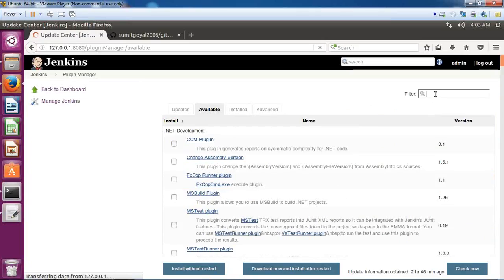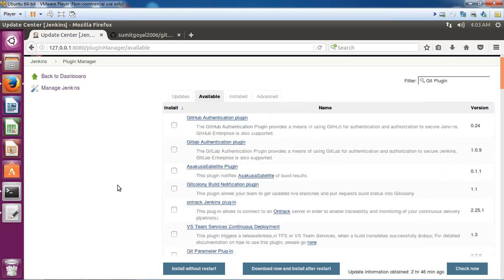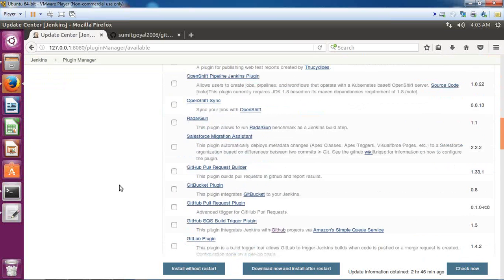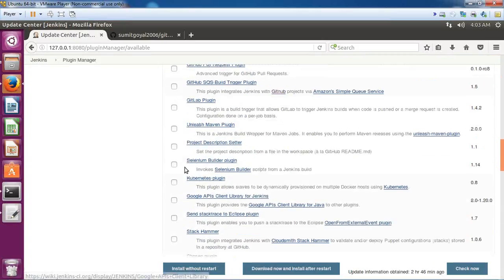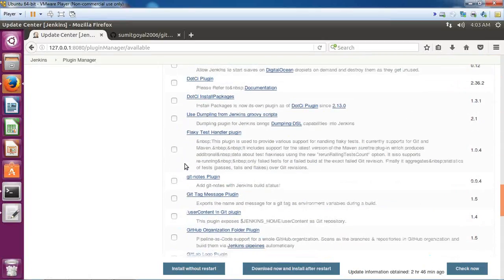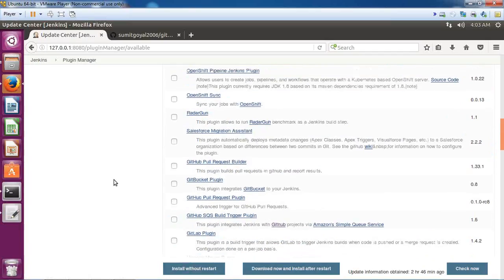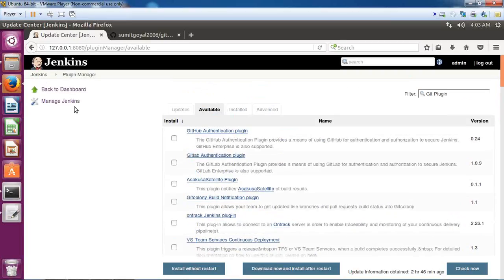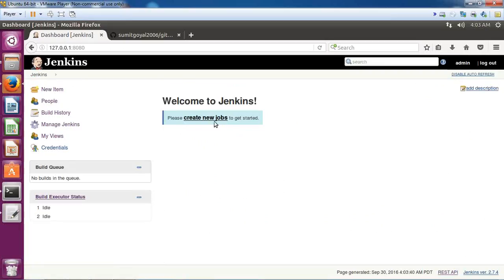You will get a list of options here and then you can install it without restarting. Once you have installed GIT plugin in your environment, you need to restart Jenkins to reflect the changes. Once it's done, we can start creating a new job using that GIT environment.